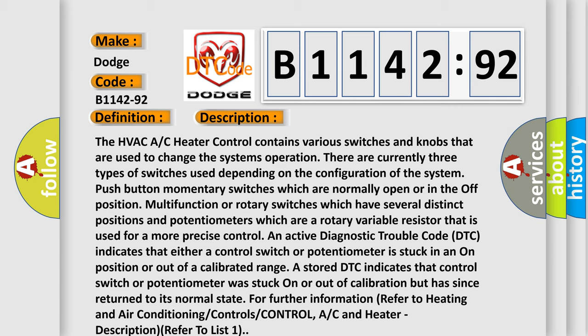An active diagnostic trouble code indicates that either a control switch or potentiometer is stuck in an on position or out of a calibrated range. A stored DTC indicates that a control switch or potentiometer was stuck on or out of calibration but has since returned to its normal state. For further information, refer to heating and air conditioning controls.